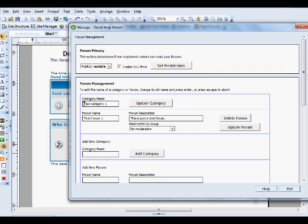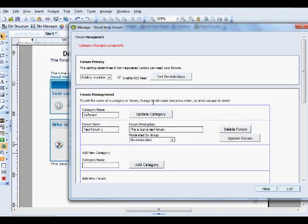Category name. And then you've got the forum name. So here, we're going to start with Software. Click Update. Category changed at the top there.